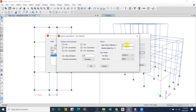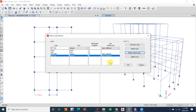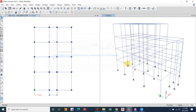Similarly for the Y-axis, untick all X direction and eccentricity options; other things remain the same. In this way the earthquake load is defined considering the user coefficient method. I hope it helped you — please like and subscribe.